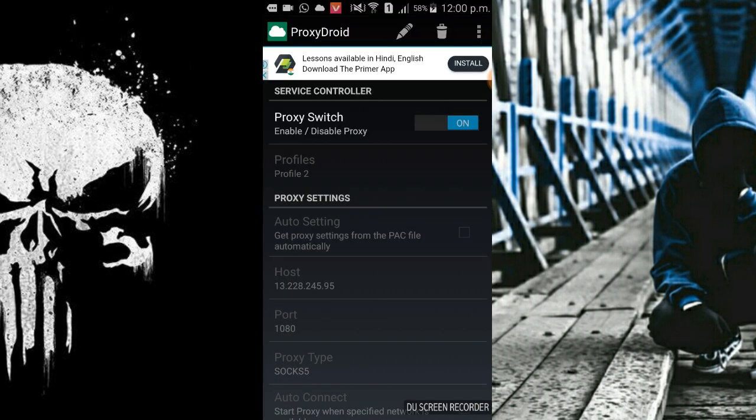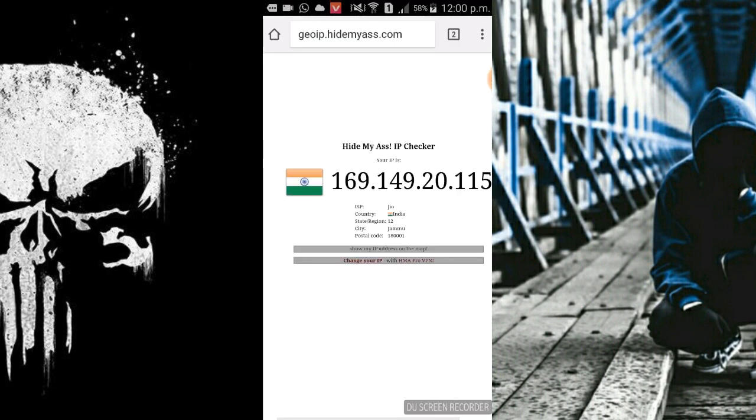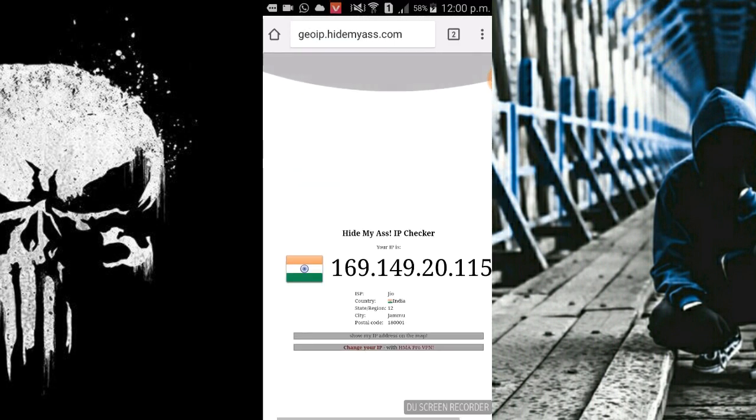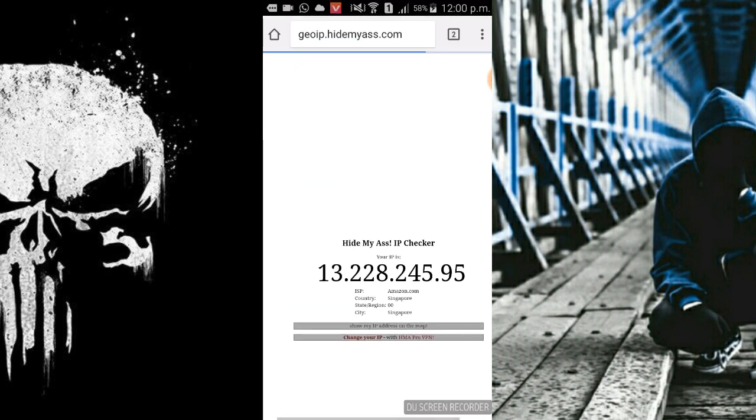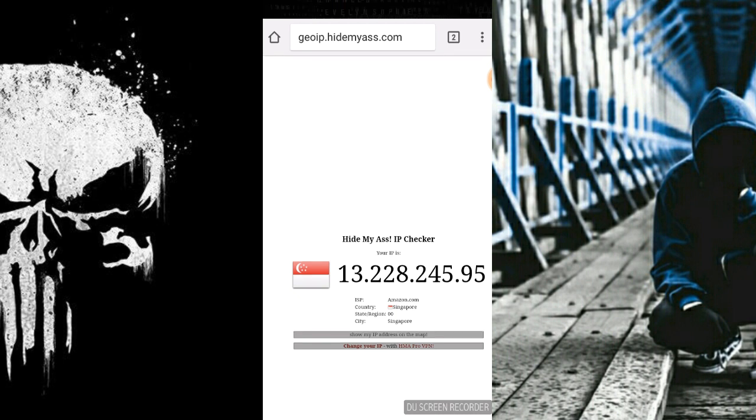Now let us test whether this method is working or not. Let me refresh this page. As you can see my location and my IP address has been changed.